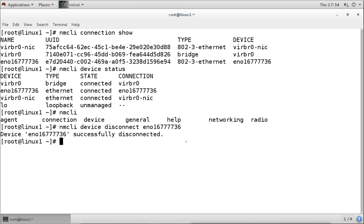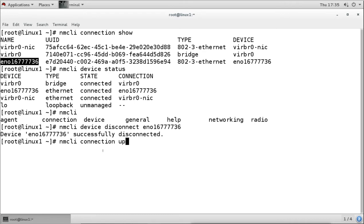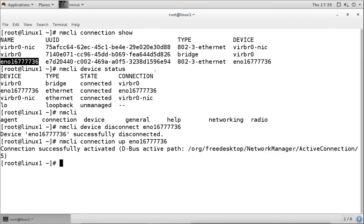When we want to enable the interface, it is a good idea to enable the profile rather than the device, because we want to decide which profile to enable - we may have multiple profiles with different configurations. To enable the device, we run 'nmcli connection up' followed by the connection profile name. This enables the profile along with the device, and we can see the interface is available again.